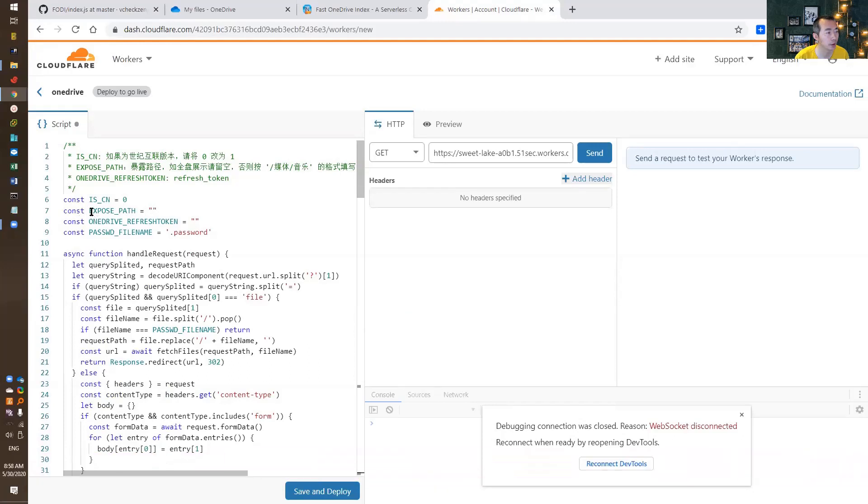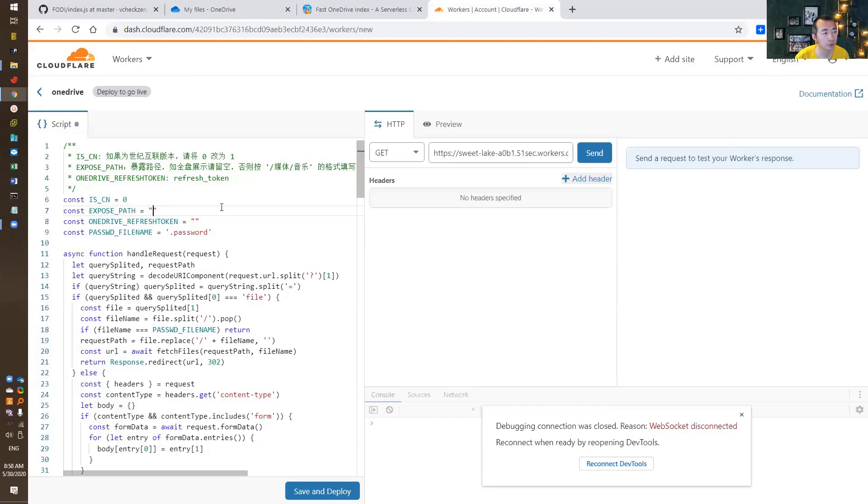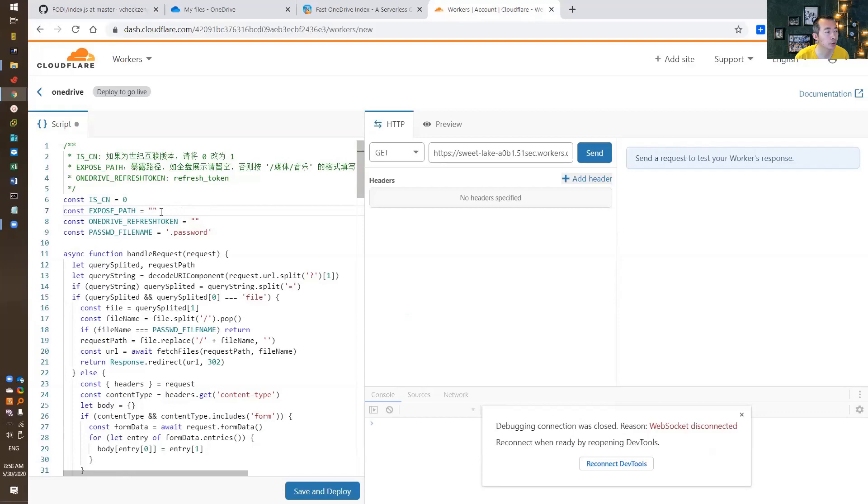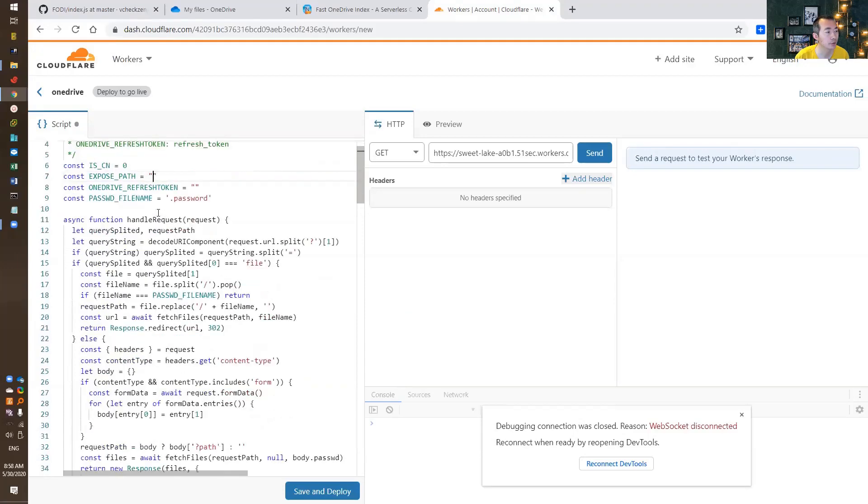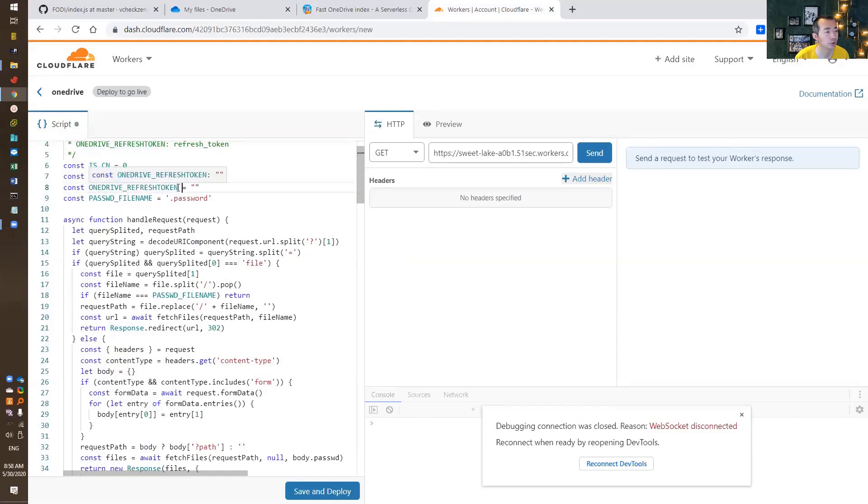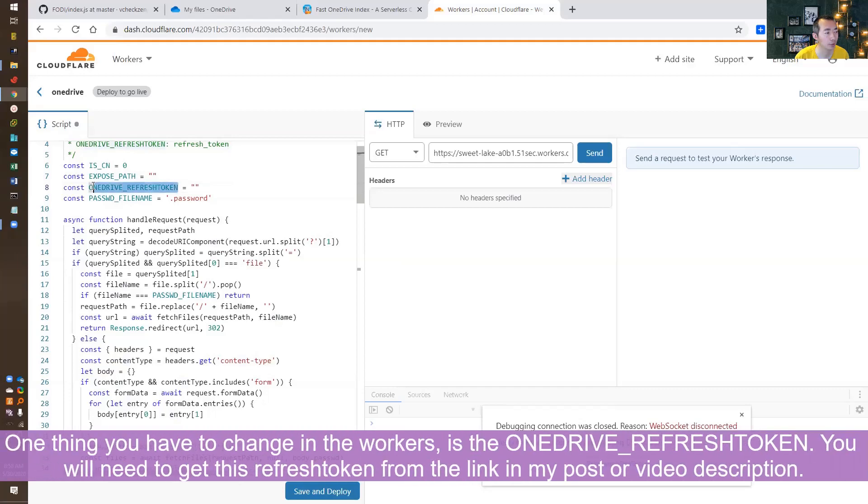Just two parameters you will need to change. One thing is exposed paths. That's the path in your OneDrive. You may want to only list one subfolder under your OneDrive root folder, or if you want to list the whole root drive, just leave it empty. The most important part is the OneDrive Refresh Token. That's gonna be used to log in to your OneDrive.